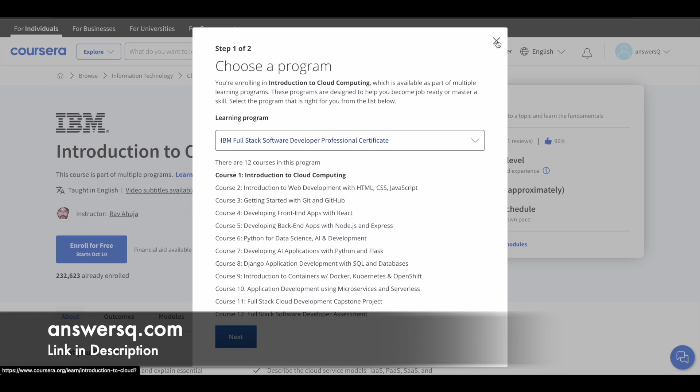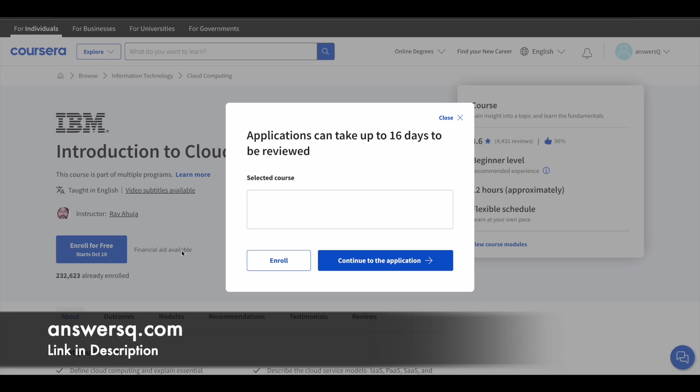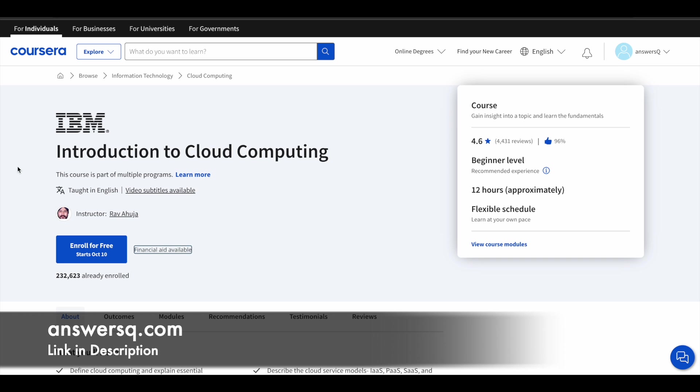So what you can do here is you can just click on this financial aid available and you can select the course here. You can click on continue to application and put a financial aid application in Coursera for this particular Introduction to Cloud Computing course and try to get it for free. This is not 100% assured, but since the content in this course was very good and it has very good rating, I included it in this list. So you can just try to use the financial aid option and give it a try. Maybe you'll get it.